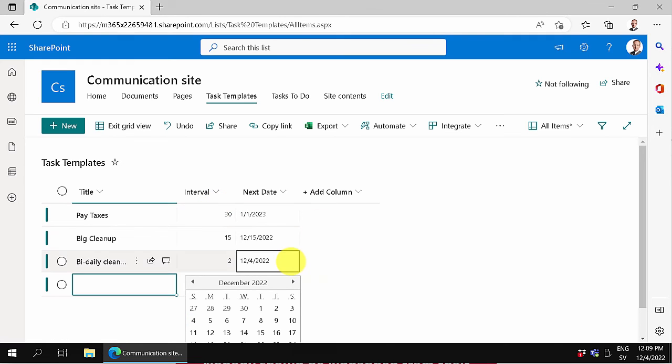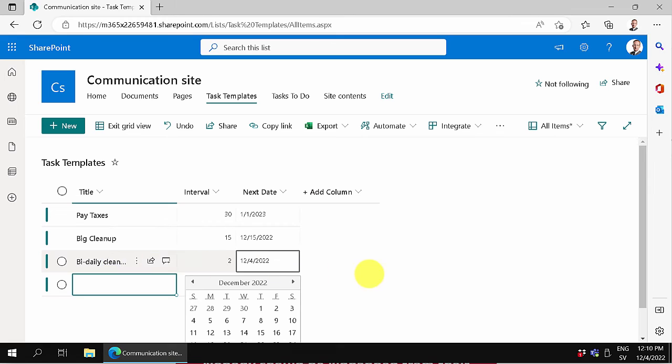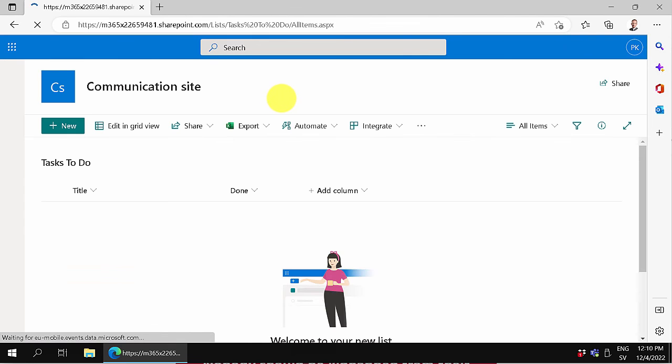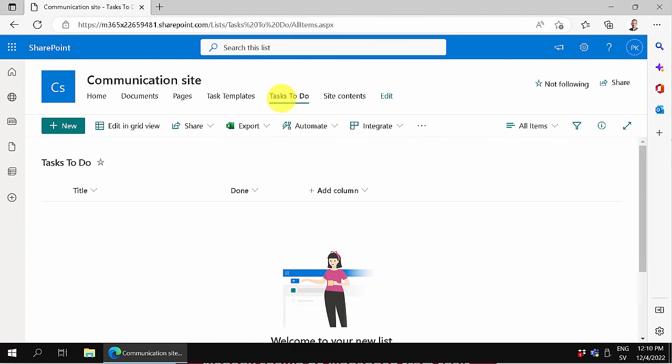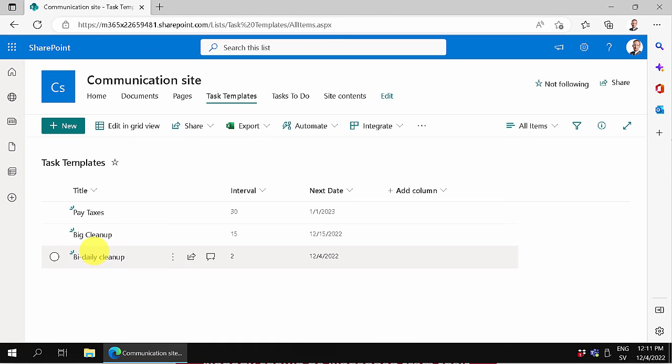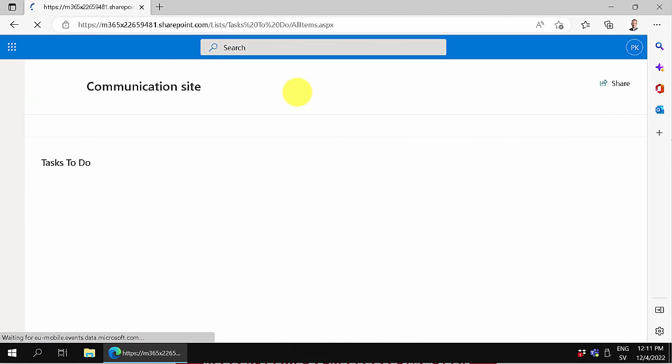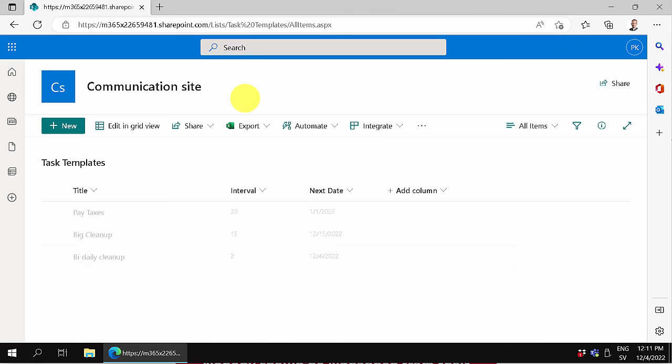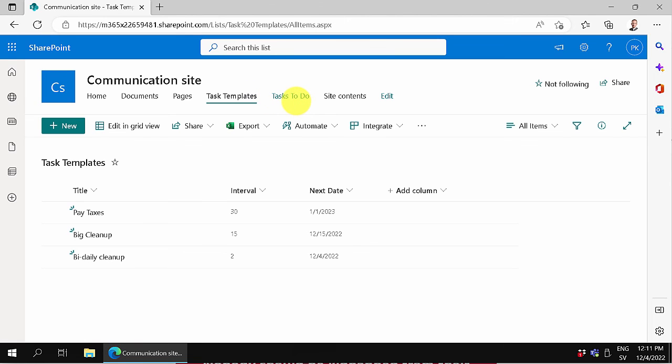The task to do today is the bi-daily cleanup that needs to be done once every other day. We now have the two different lists: the templates and the tasks to do. In the next demo, I'll go into Power Automate and start to create these tasks to do based on the templates. But this is the setup in SharePoint. Thank you for watching this demonstration.